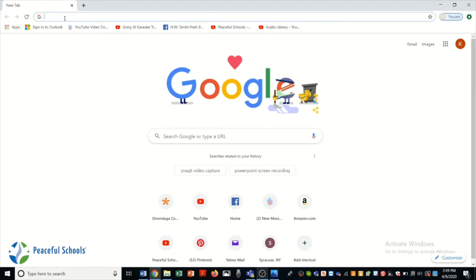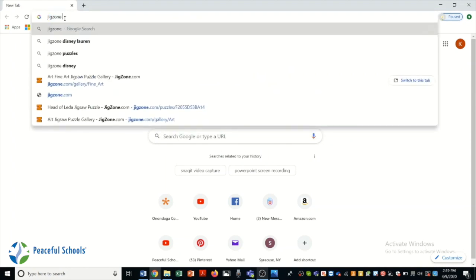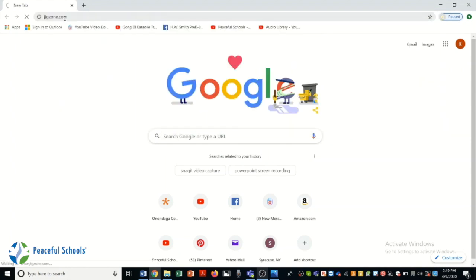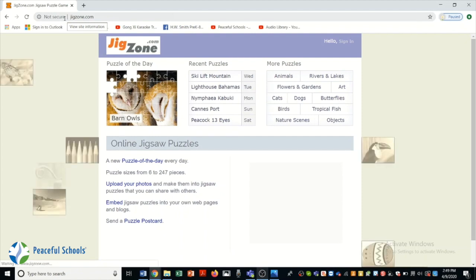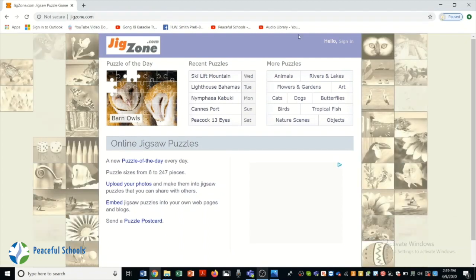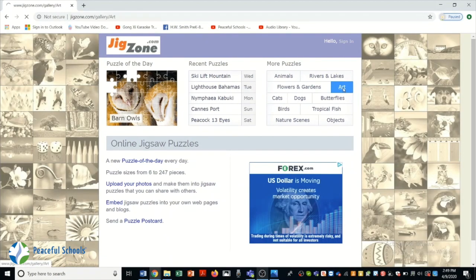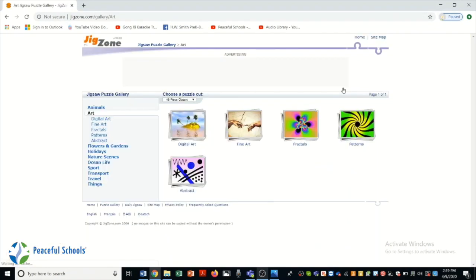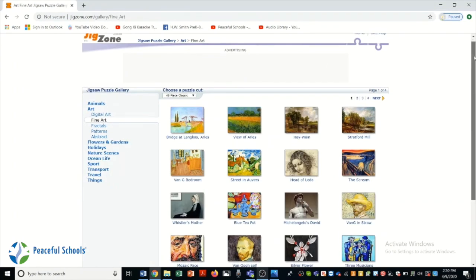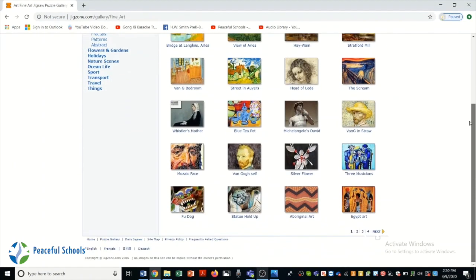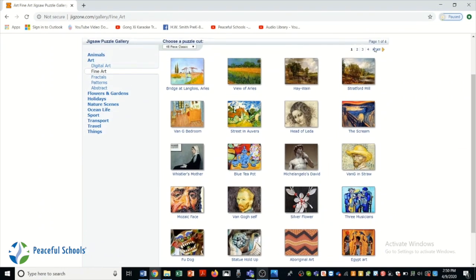Our next fun website is jigzone.com. This is a jigsaw puzzle website that has lots of different themes. We're going to choose art puzzles and then fine art. And you can see there's lots of art puzzles from lots of different famous artists.